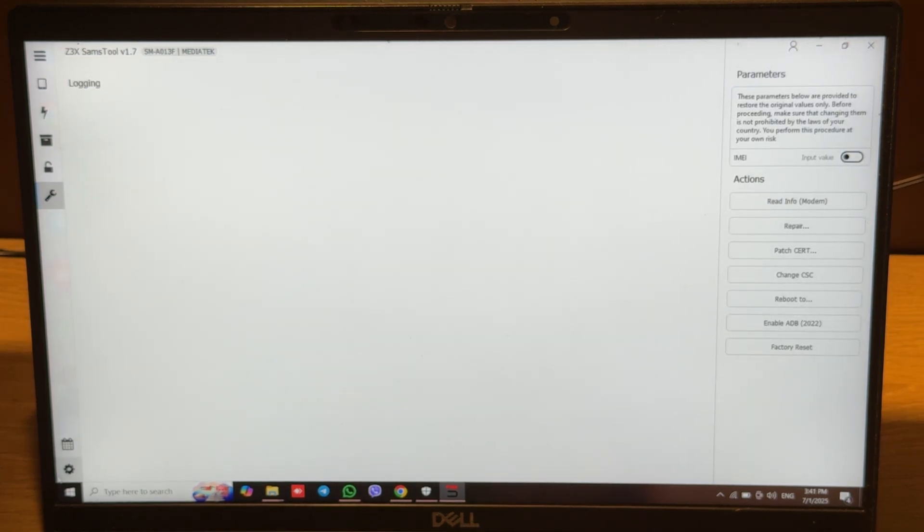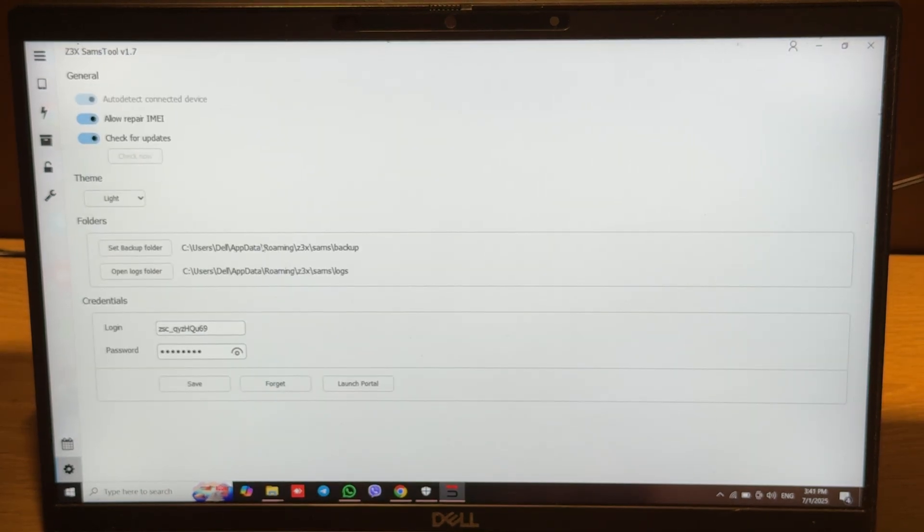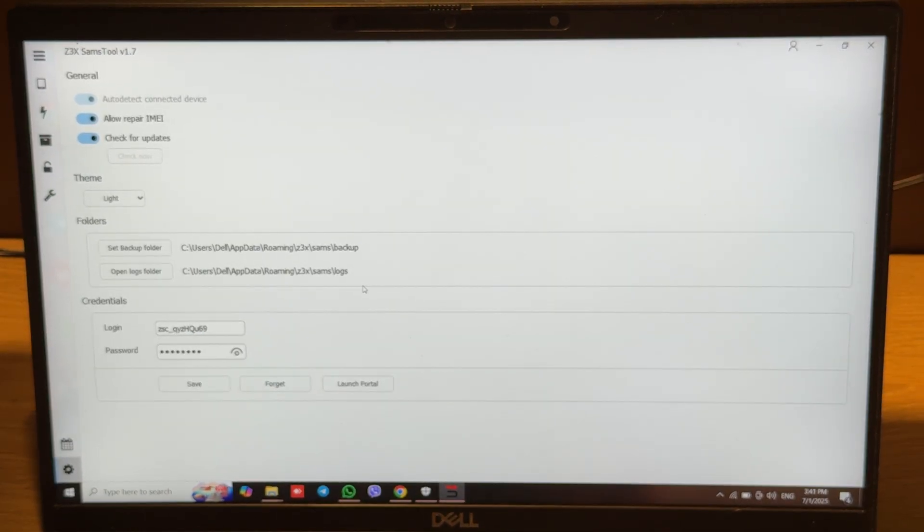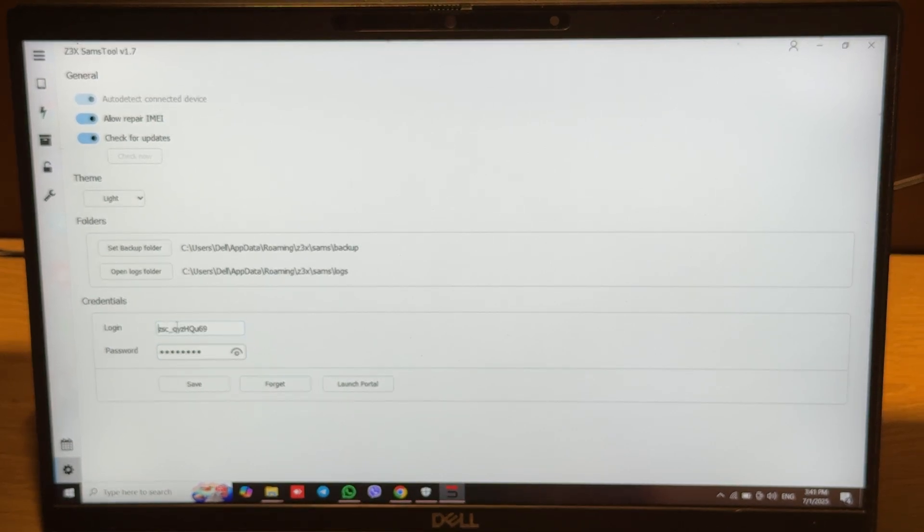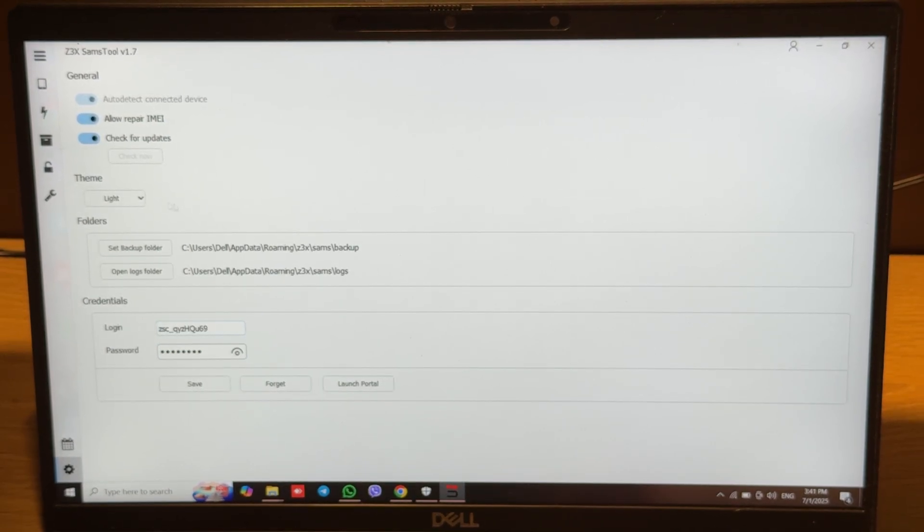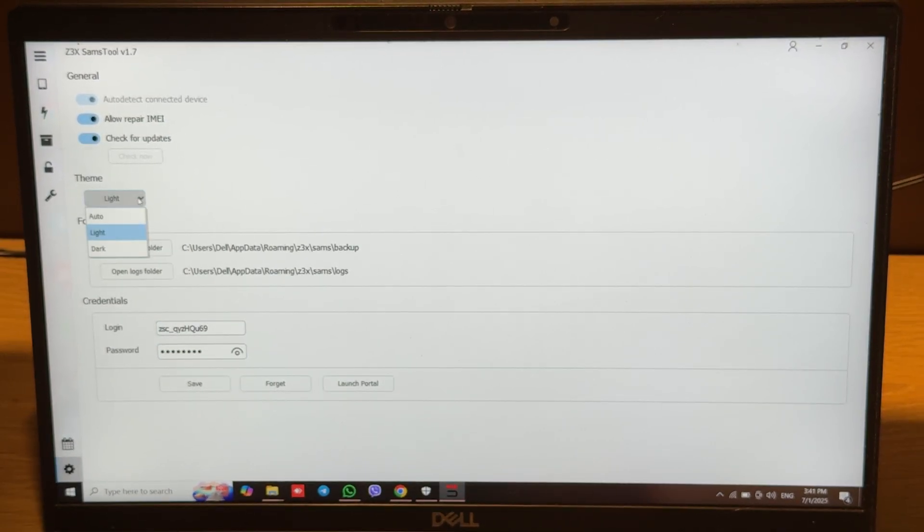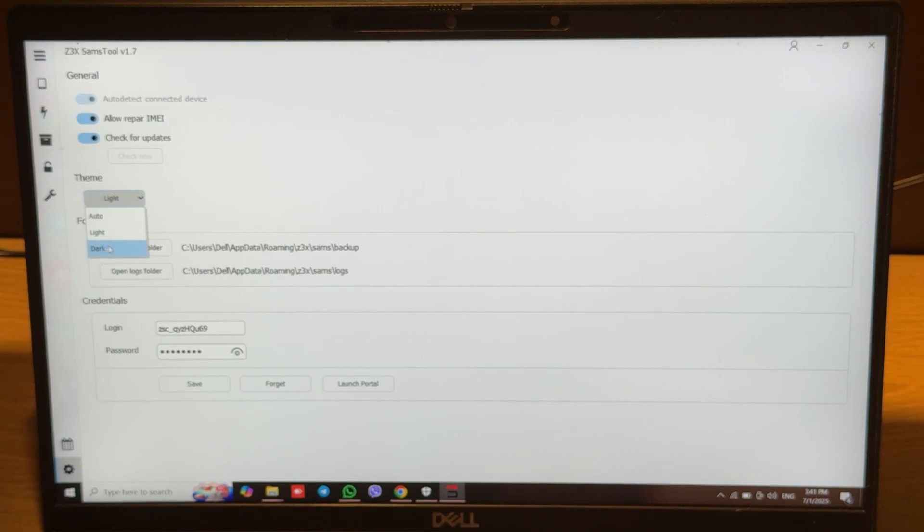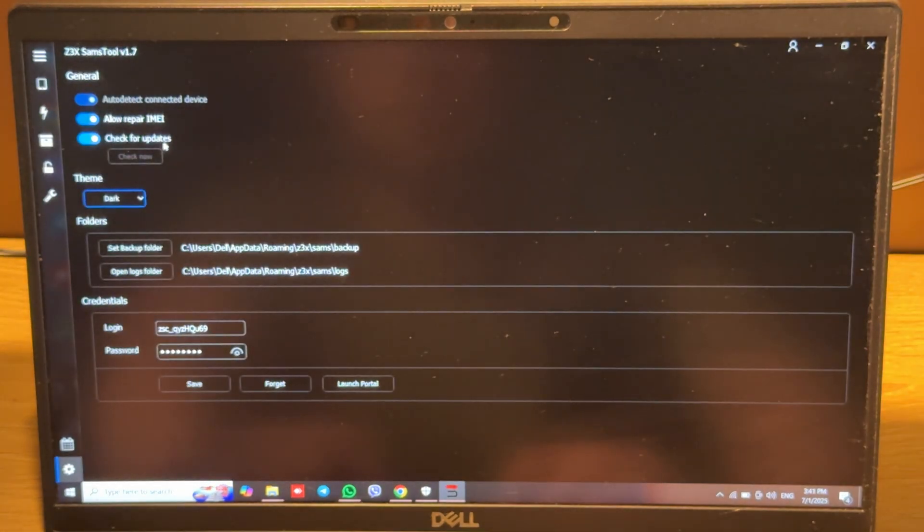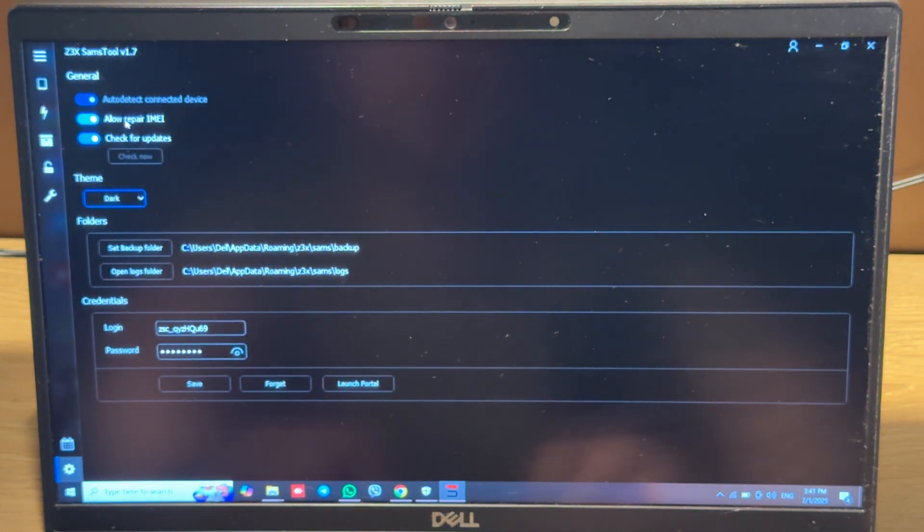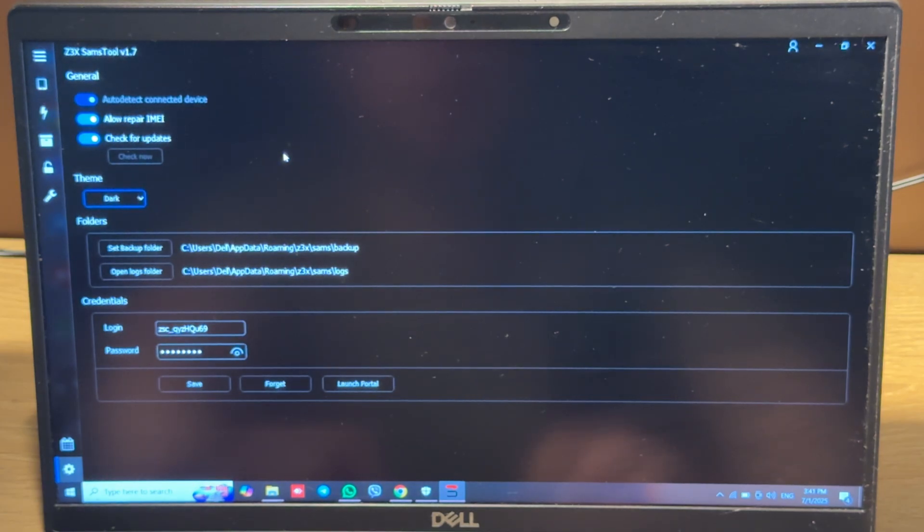We also have the settings tab. Here you can change your account, set backups folder, change your theme to another like dark for example, allow and disable repair options, and some other features.